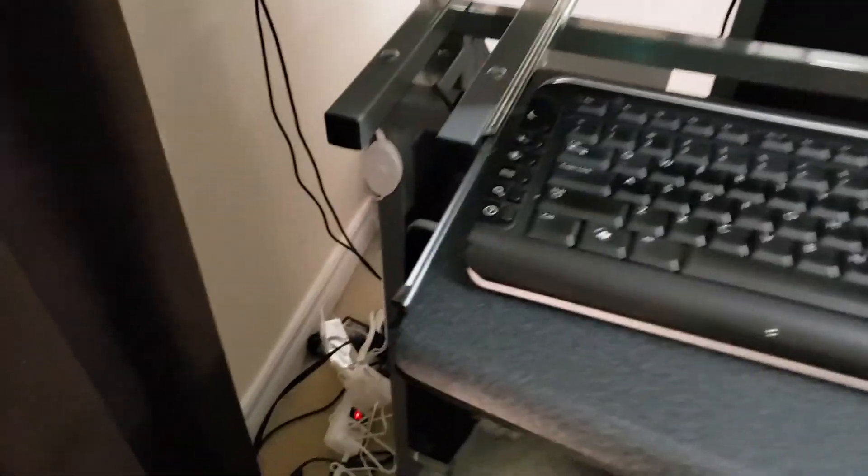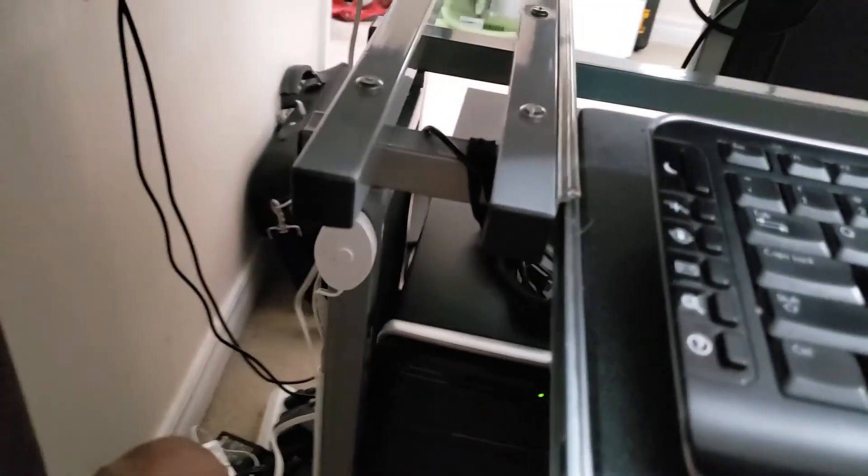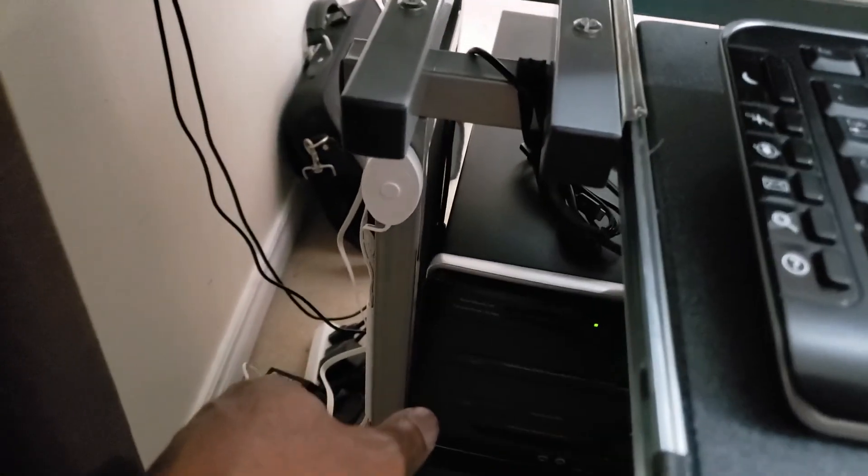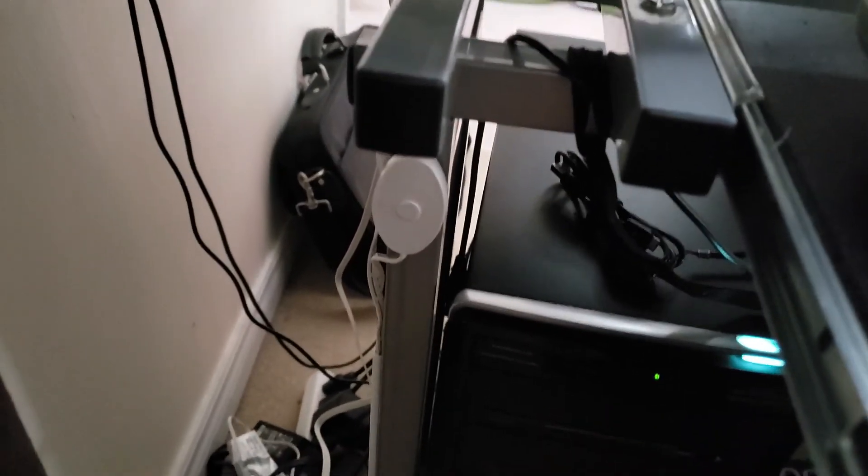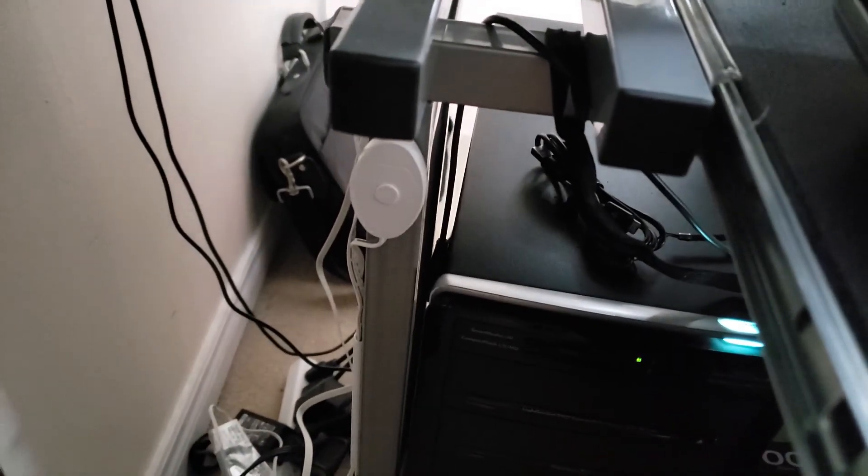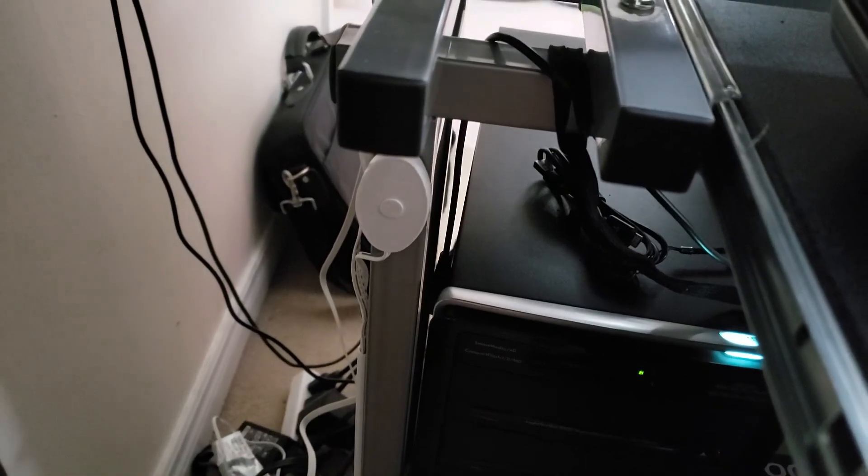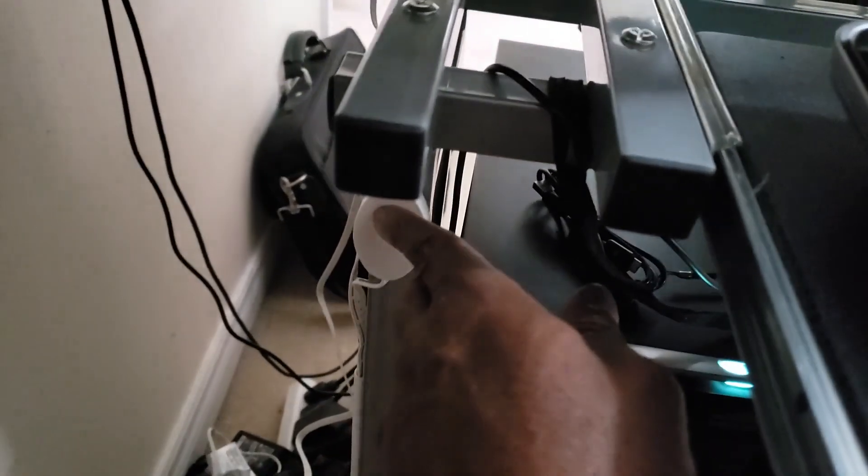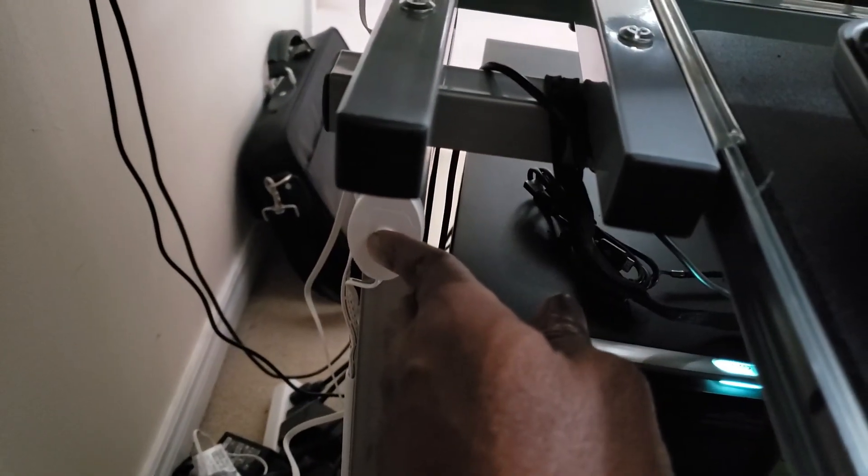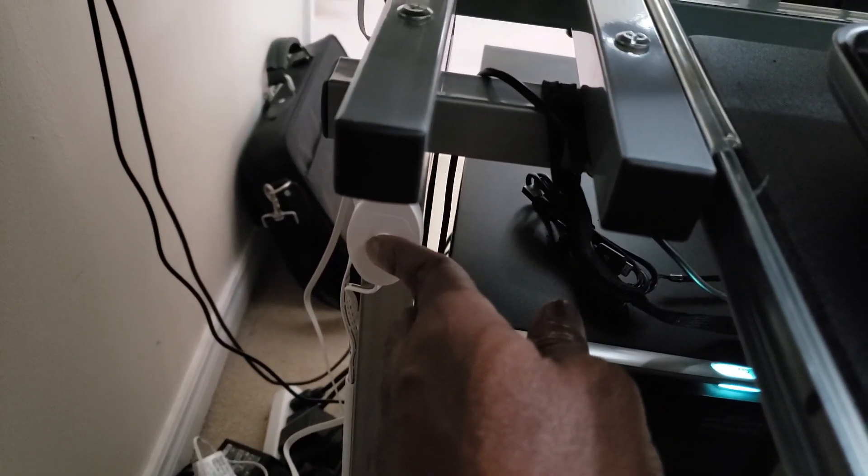Alright guys, so we are finished installation of these LED lights. This is where I mounted the on and off switch. And let's try it out. There you go. It starts off red.